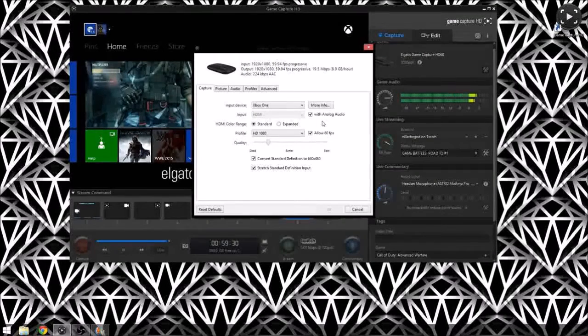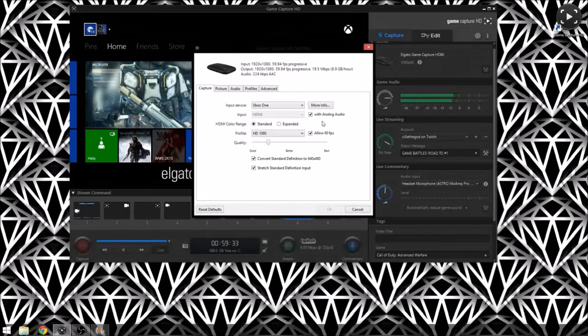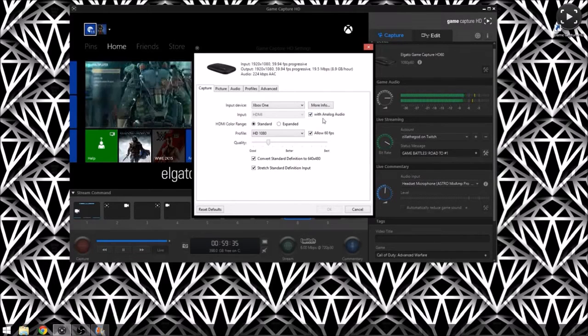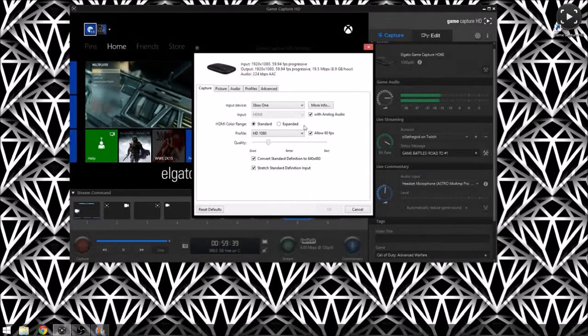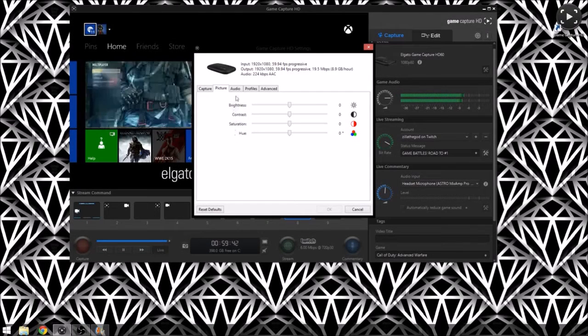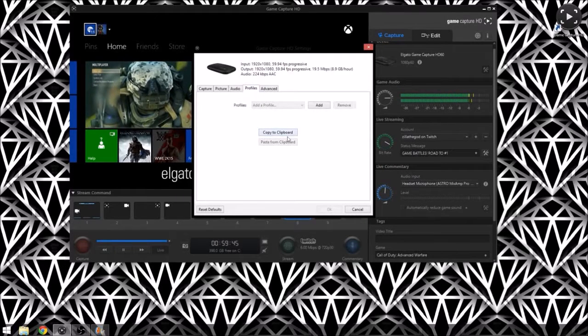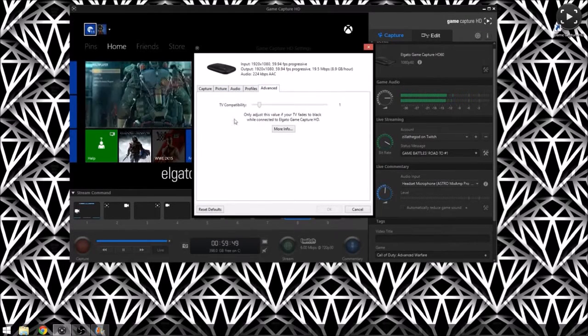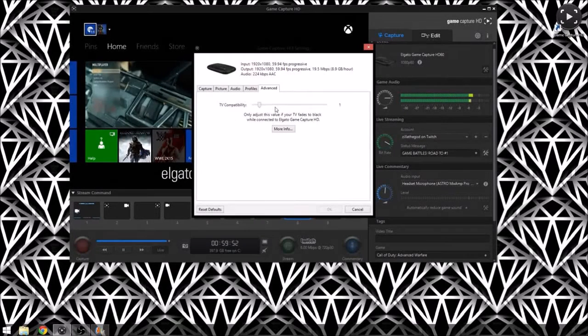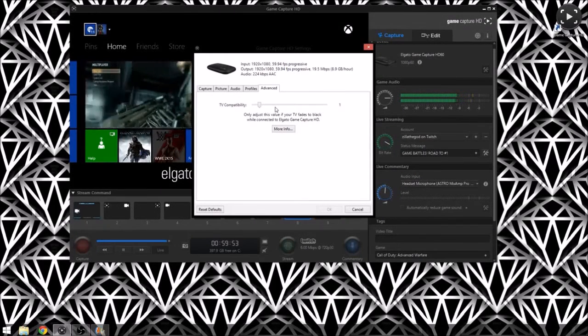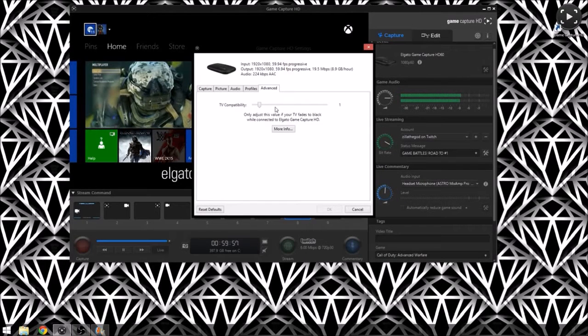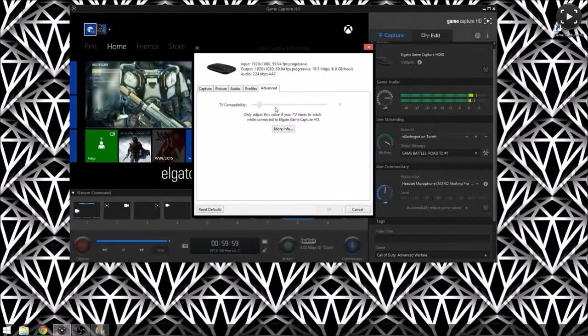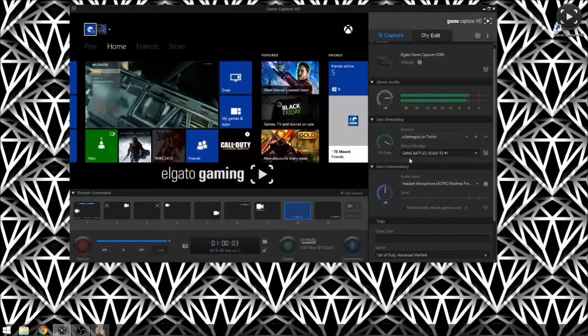The picture, I don't really mess with that. Same with audio, just kind of left it where it was. You can adjust it as you want. And this advanced, the TV compatibility, that's mainly I wouldn't mess with it unless you're playing Xbox and your screen keeps going blank or it's weird, pixelated lines are going across it, then you can switch that up a little bit.